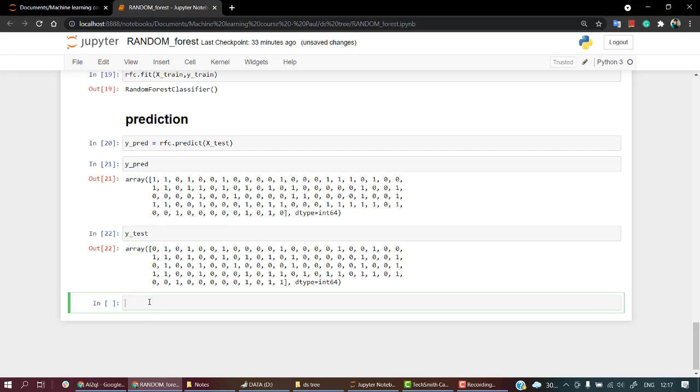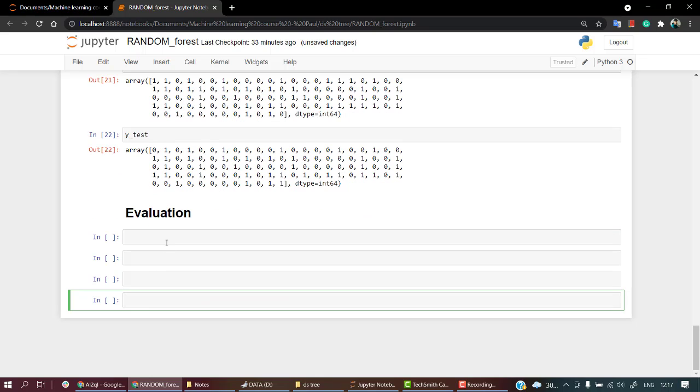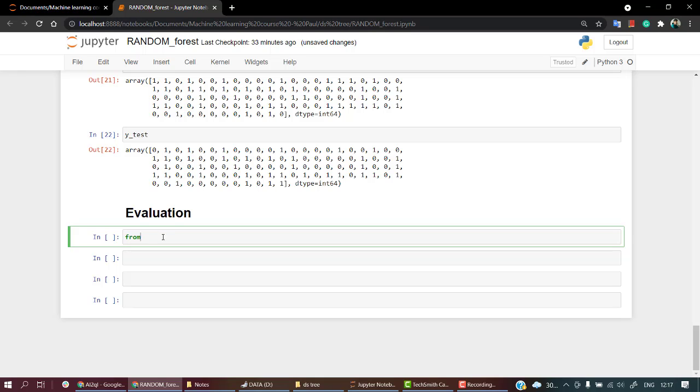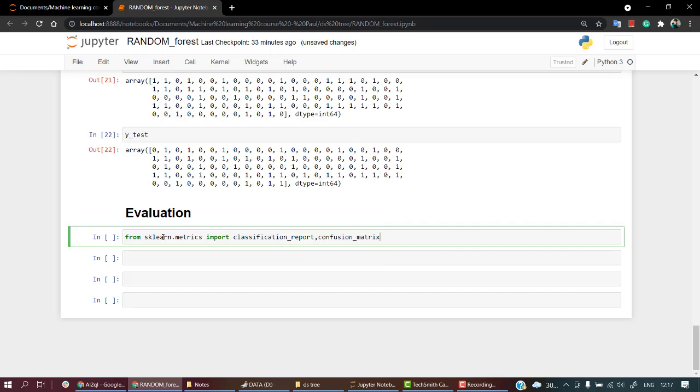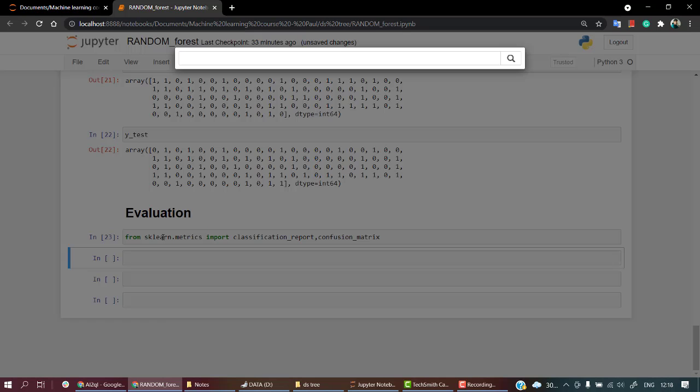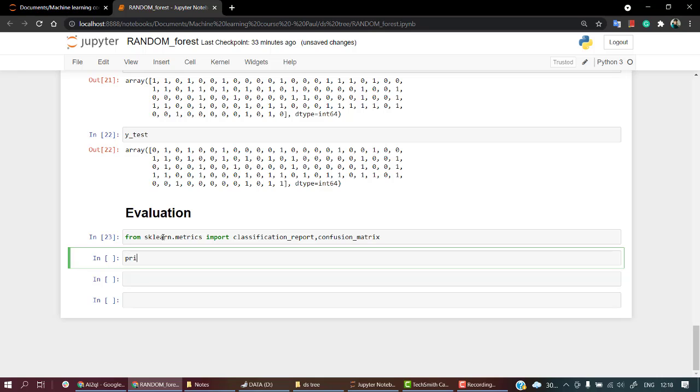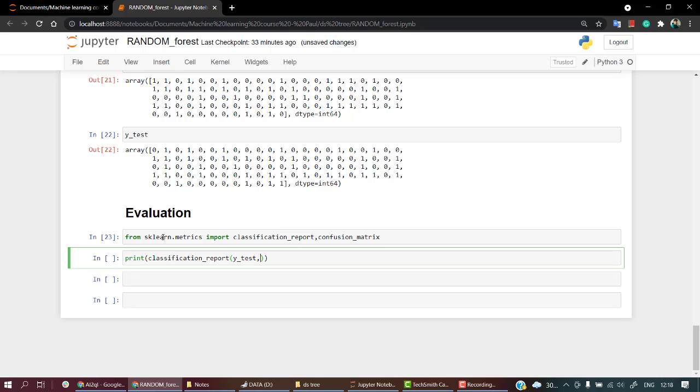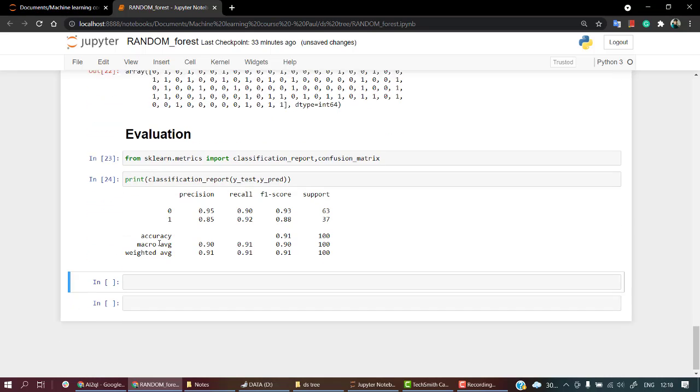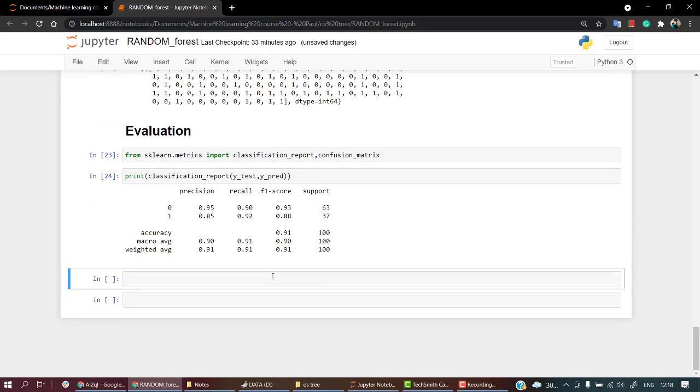Now we need to evaluate how good of a task our model has actually done. For that we need classification report and confusion matrix. Let's do evaluation. Let's import from sklearn.metrics the classification_report and confusion_matrix. Let's print the classification_report, passing in my y_test and then y_pred.